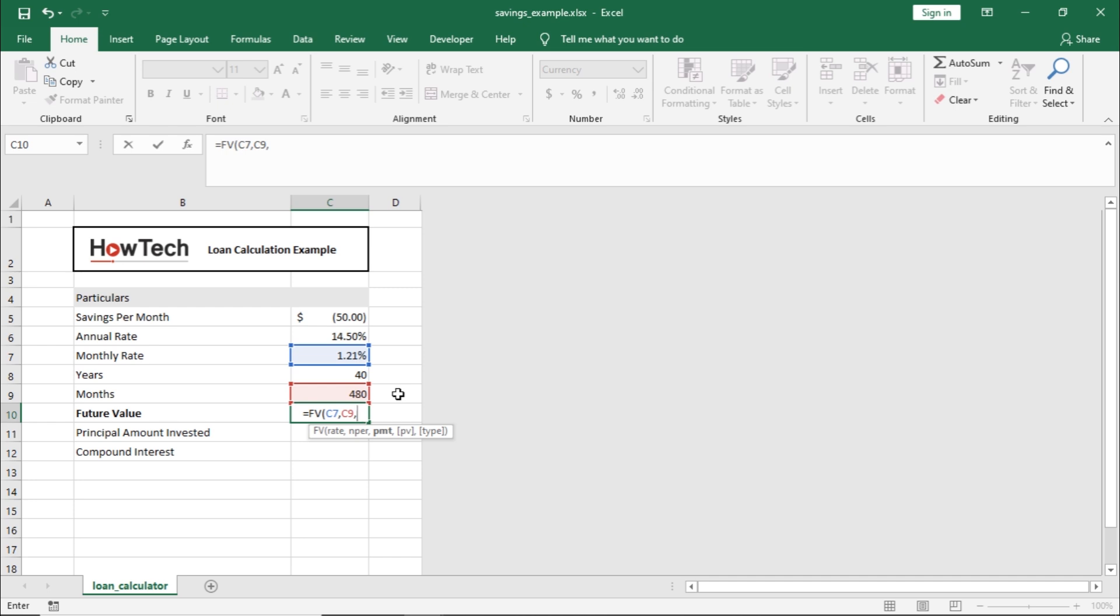Next is the PMT, which will be the annuity payment. For that, let's select the monthly savings value here.